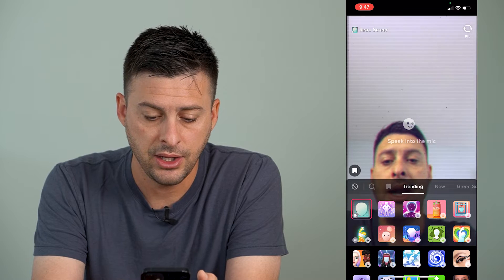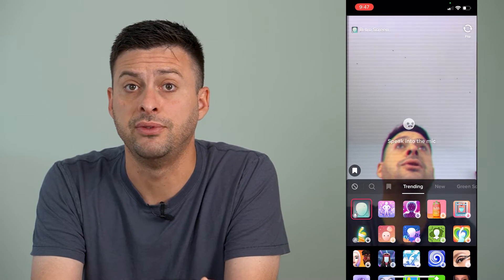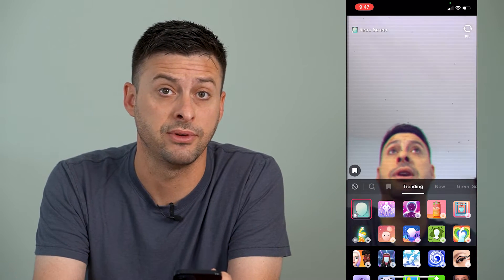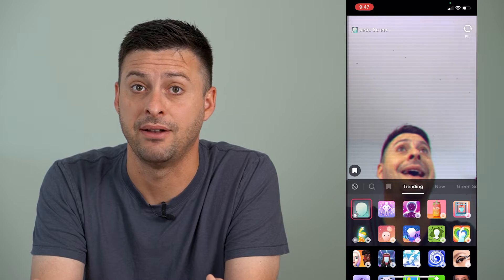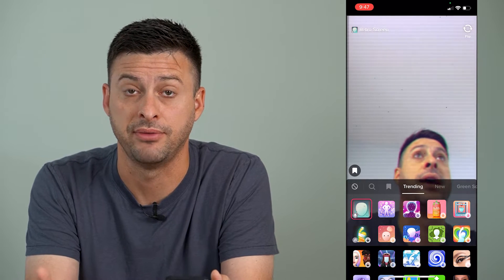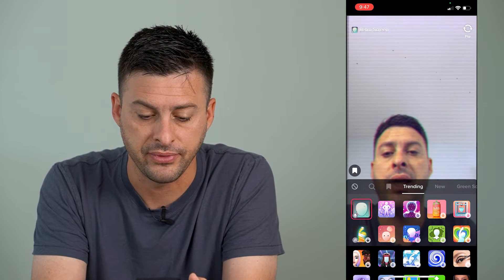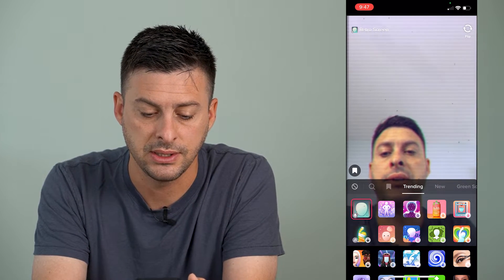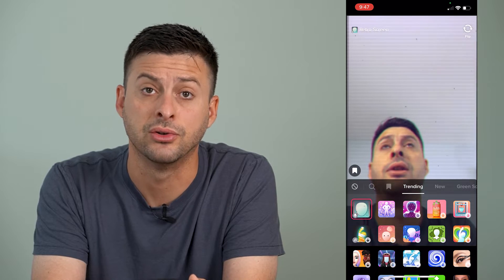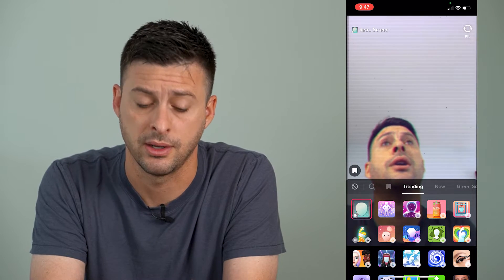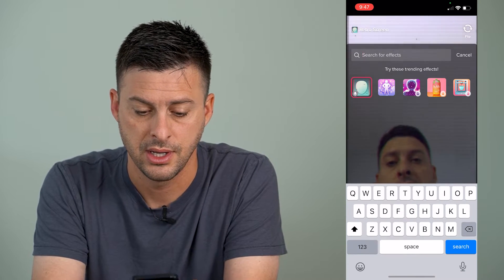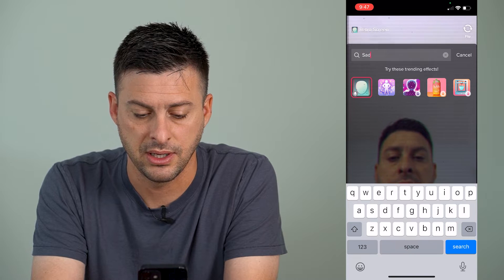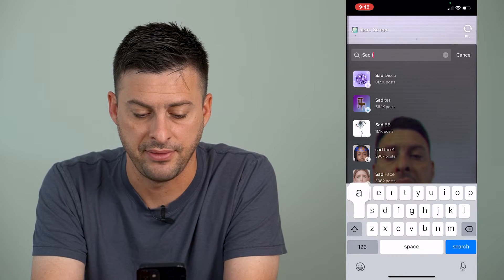You can see that it gives a bunch of different options, but it doesn't give us that sad face or the sad filter. At the top left of that screen, you can see there's a little search icon — I'm going to tap that search icon.